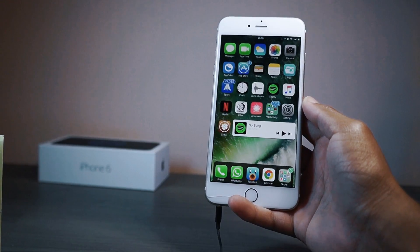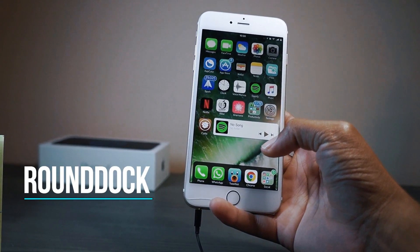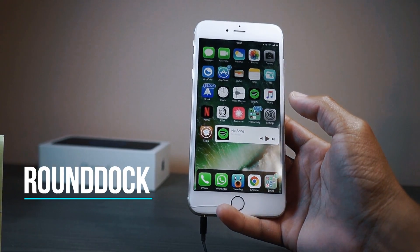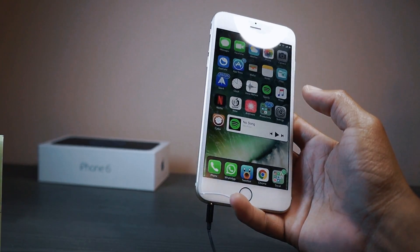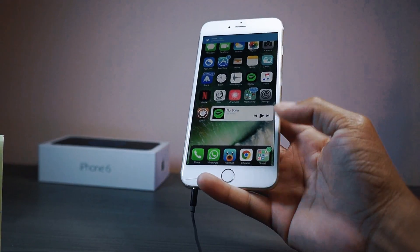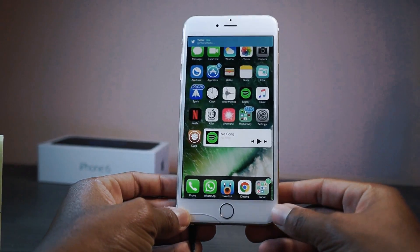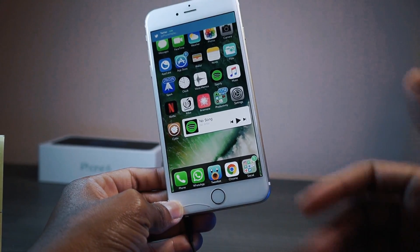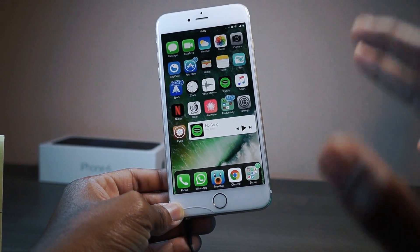If you didn't notice on my home screen I have a round dock — this is a Cydia tweak called Round Dock, that's basically what it's called. It's definitely a good one, you should go ahead and check it out. It basically just makes your dock round. I like it — if you guys like it drop a like down below hashtag round dock.